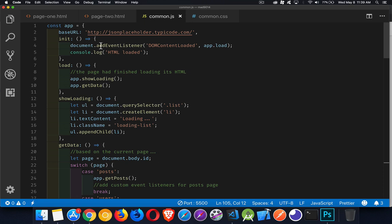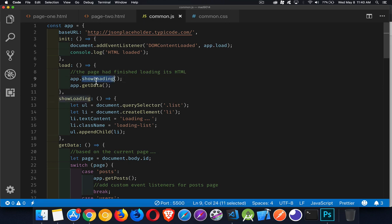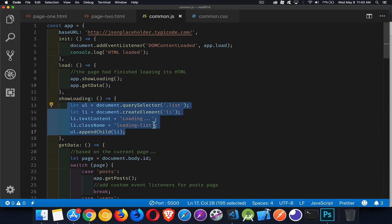Inside of this, I'm waiting for DOM content loaded. So make sure that the rest of the page is loaded. Then I'm going to call this load method. And two things that I'm going to do. One, show loading. This is that little animation that I've got. So I'm just putting one list item inside of my list and displaying the words loading. And I'm adding a CSS class name, loading list. All that's going to do is animate it. So it's just going to sit there and pulse and change color and fade in and out with the opacity.